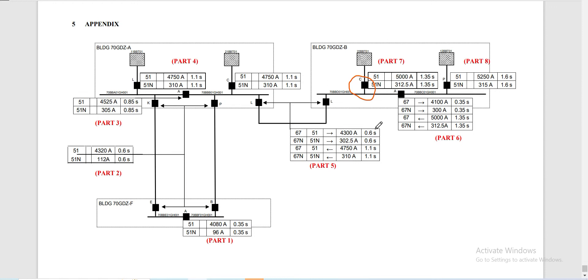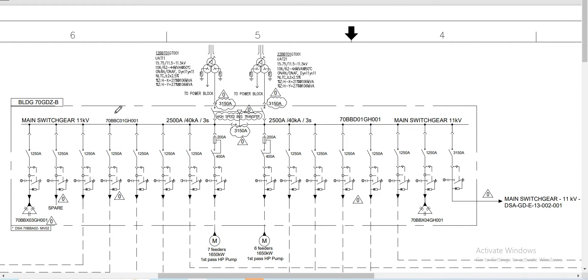The subject relay is being installed at this incomer from here. This will be our 7th video, part 7 of 8, since we have done 6 videos for this entire power system. The location of this relay is being installed on this breaker from here — on the main 11kV switchgear under building B in this area.